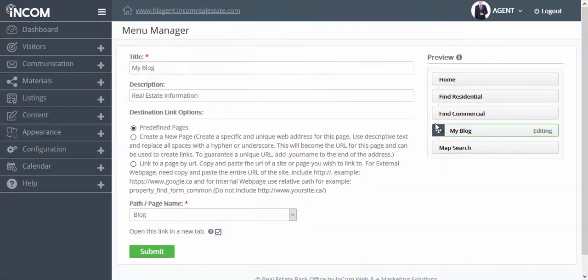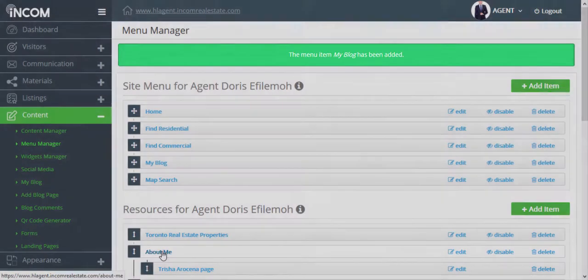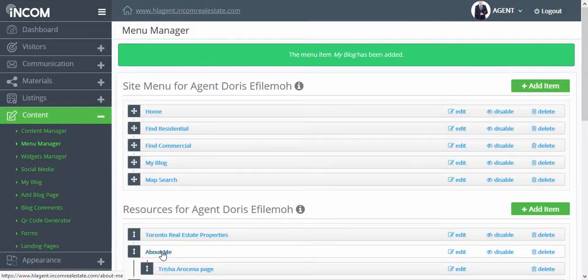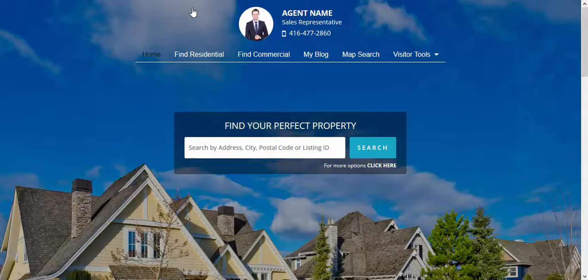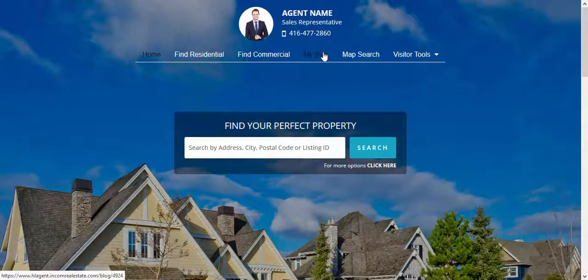Once done click on submit. You should see a notification that states your blog has been added. To view the changes you've made you can go ahead and click on your domain and from your menu you should be able to find your blog.